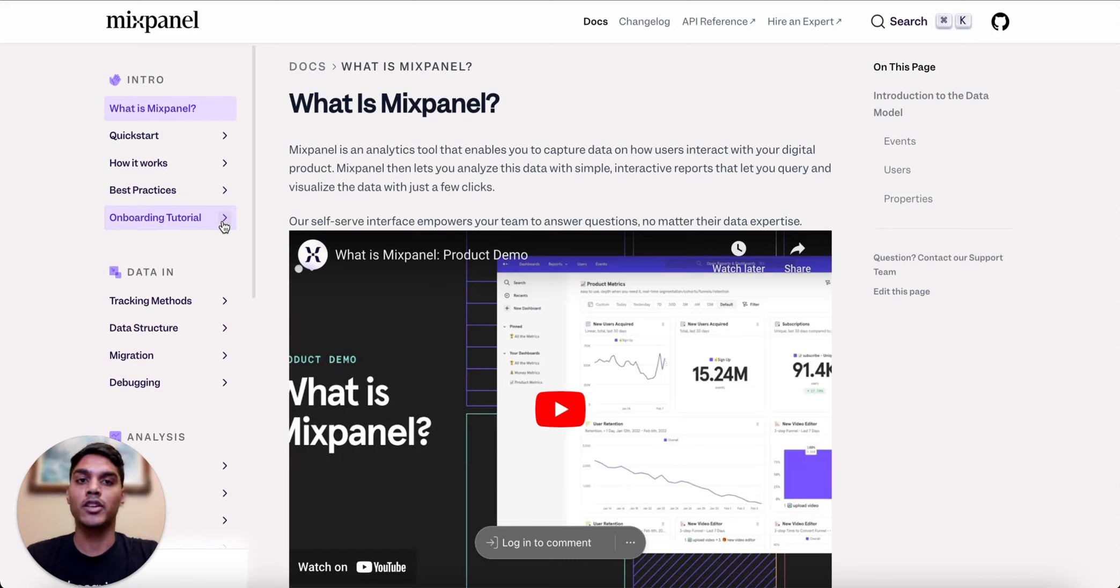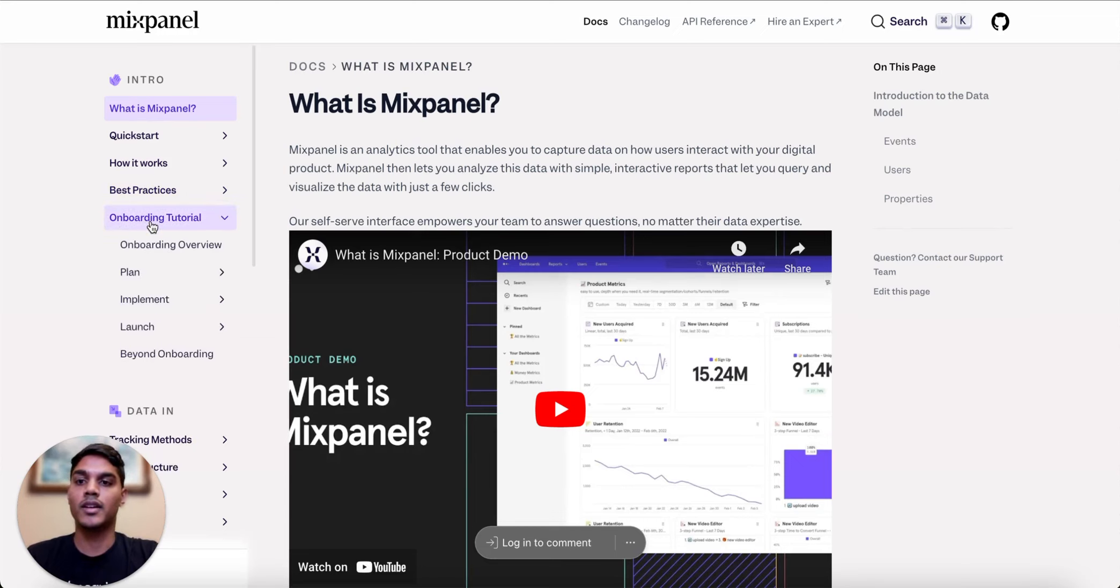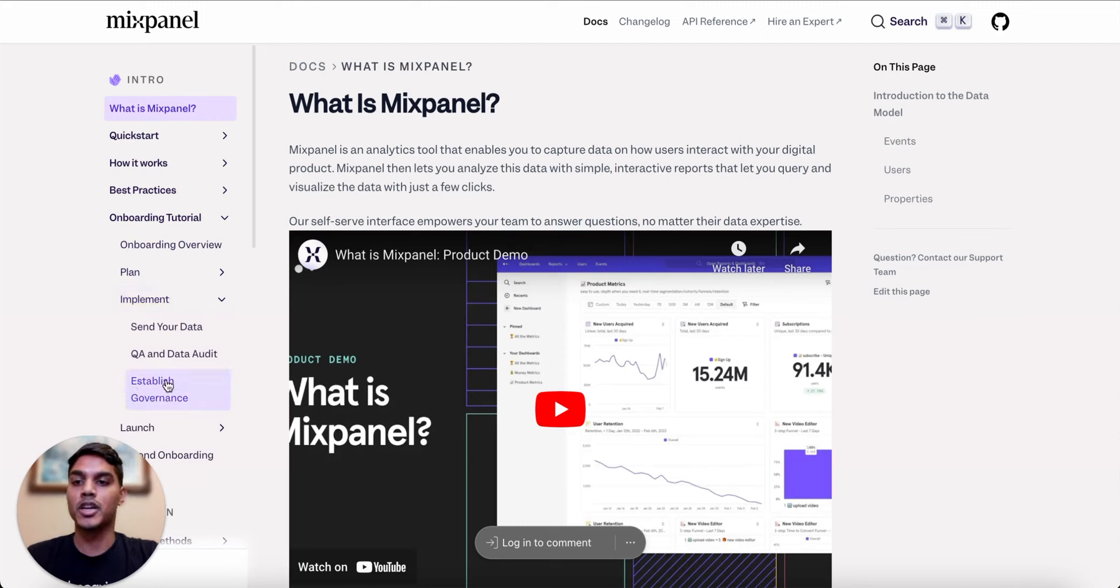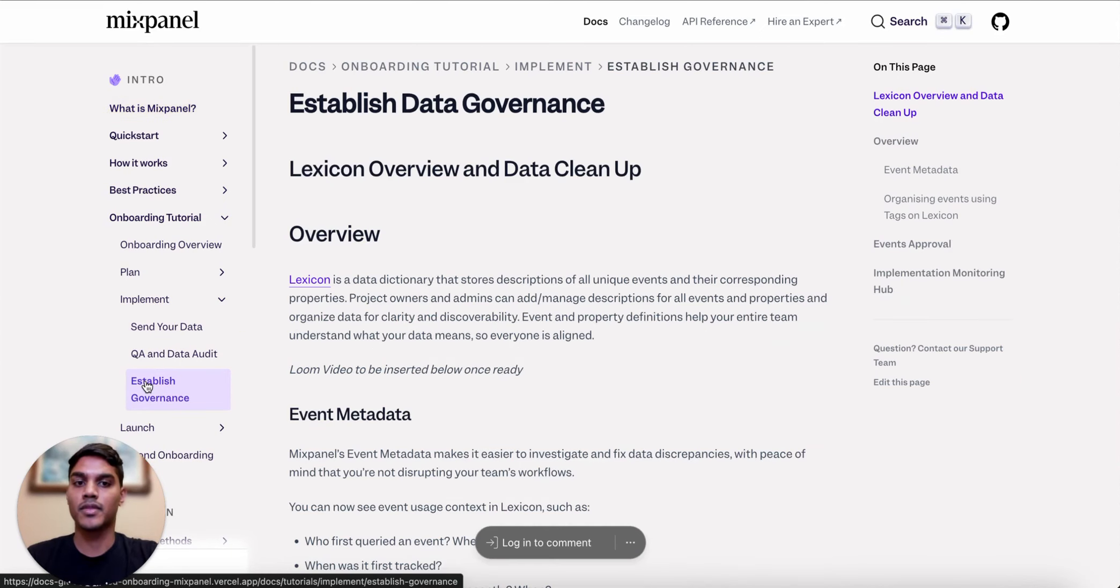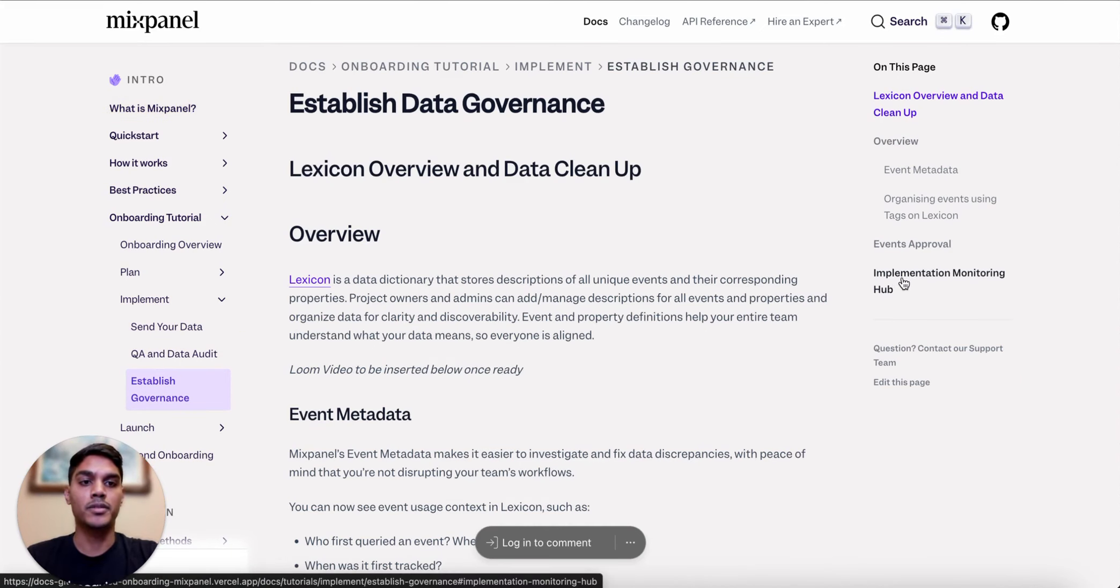In our Help Center, you can find a link to an implementation monitoring board by first navigating to the Onboarding Tutorials section, selecting the Implement option, choosing the Establish Governance selection, and then selecting Implementation Monitoring Hub.